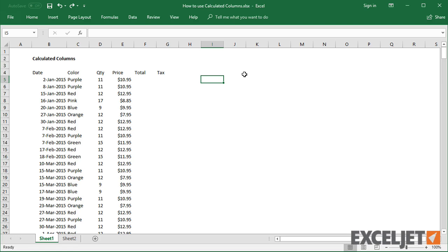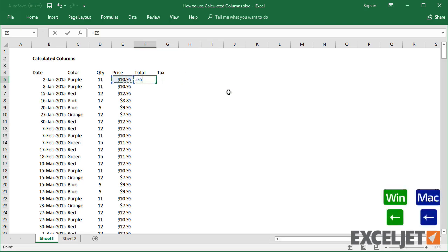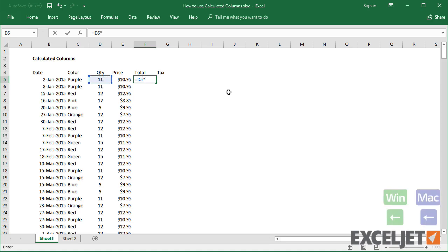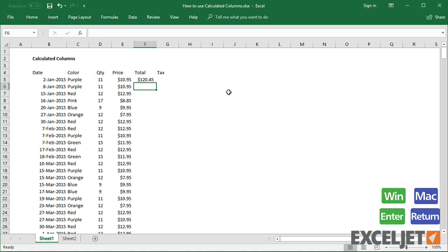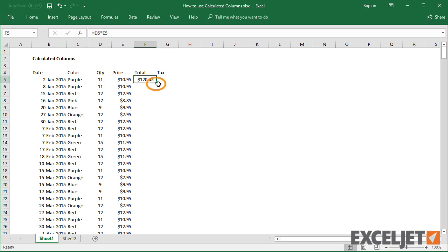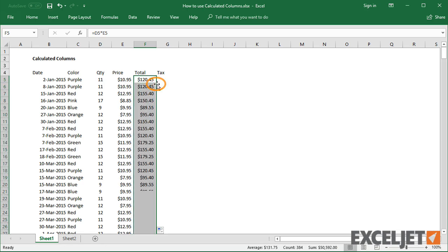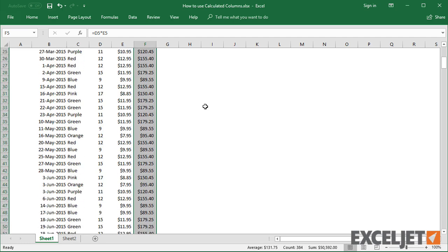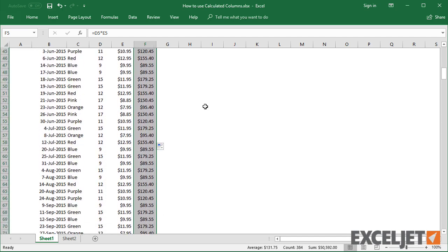To explain how this works, let me first add a formula to this data which is not an Excel table. A quick way to copy down the formula is to double-click the fill handle. Since every cell has a price, Excel copies the formula to the bottom.